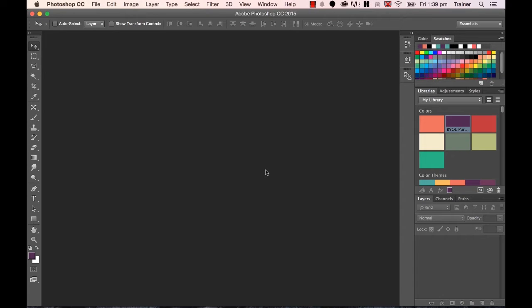Hi, in this video we're going to look at artboards. Artboards is a new feature that came out in Photoshop CC 2015. Now if you're using a later version, it's going to work fine. If you're using an earlier version though, there was no such thing as artboards in 2014.